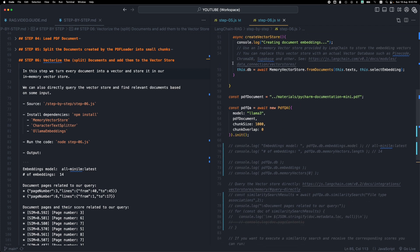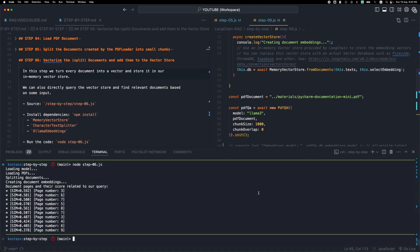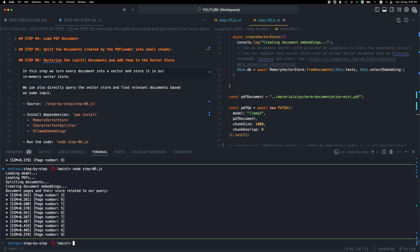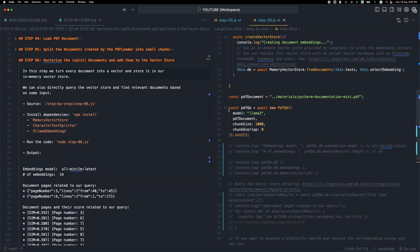Please remember that this process runs every time you run this program. Every time the program finishes execution, the memory vector store is deleted — it's no longer in memory. Each time you run it, it will initialize the memory vector store from scratch and turn all documents into vectors again. This process might take a while with a large PDF, so keep your PDF document small enough that it doesn't take too much time.